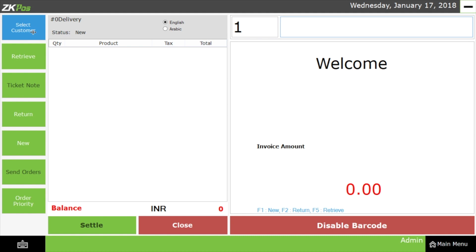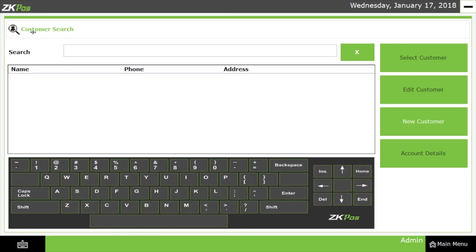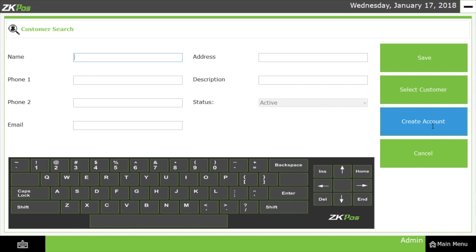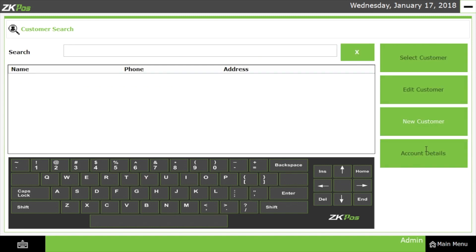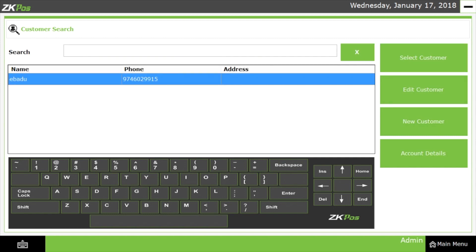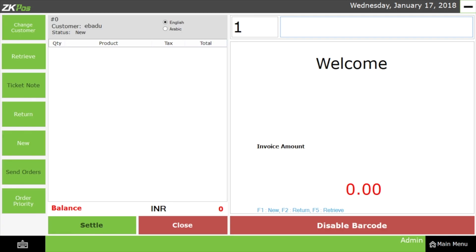I am going to select the Select Customer option. As discussed earlier in the coffee shop configuration, there is a provision to add a new customer, customer details, customer mobile number, and email. We can also settle the bill by selecting the customer. I have selected the customer by pressing on the Select Customer button, and you can see the customer name is displayed here.